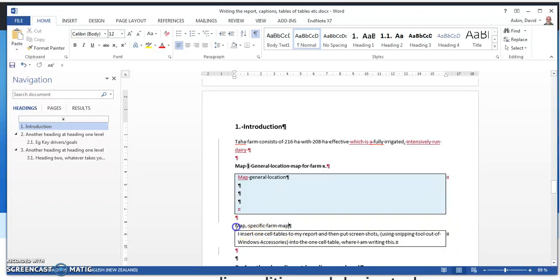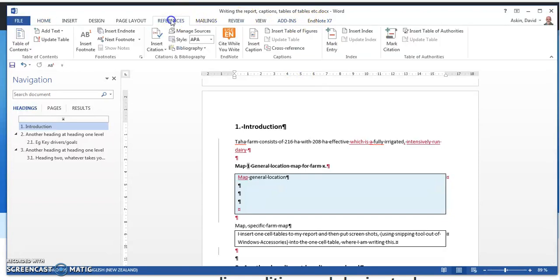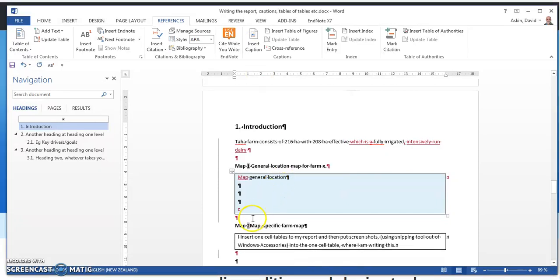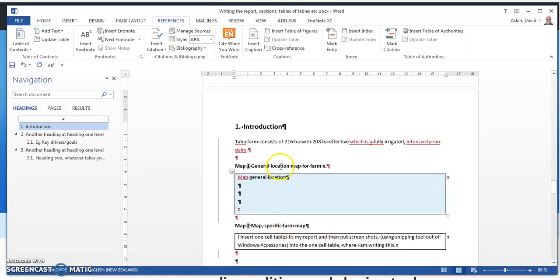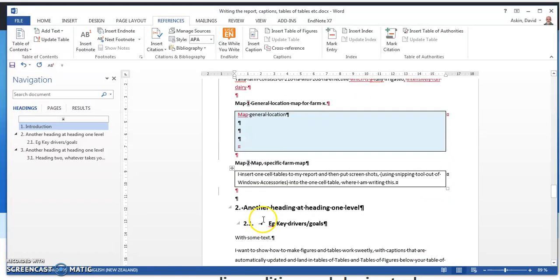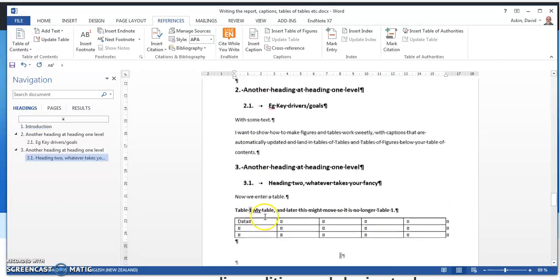So I want a second map. What do I do? I go References, Insert Caption, Map Number Two. And oh my goodness, it already knew that I wanted that bolded. So that's a specific farm map. You need another map to show where the farm is in relation to Canterbury or wherever we're working. So now we've got a table. Sorry, we have two captions that are now working for us. Let's do that one more time.